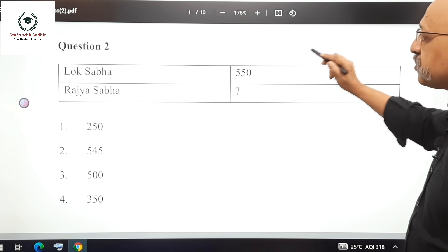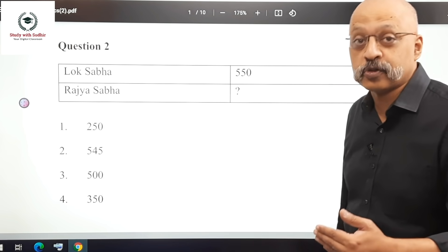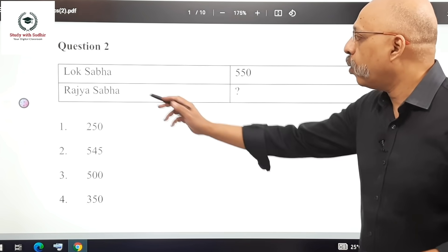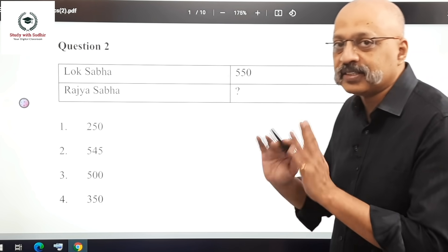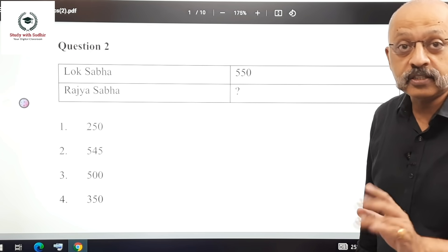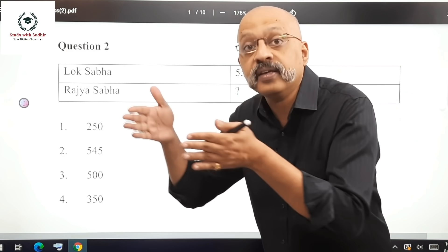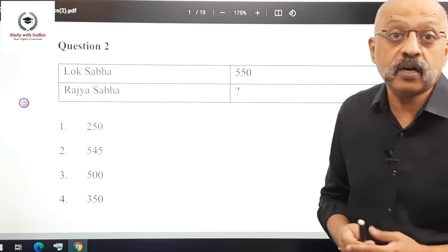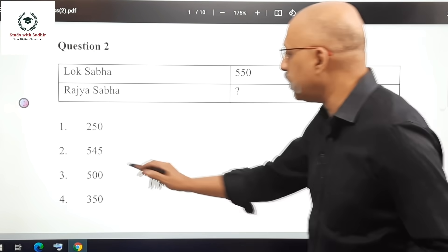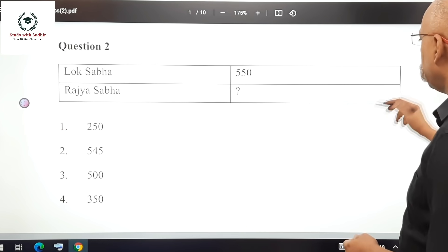Question 2: If the strength of the Lok Sabha is 550, what is the strength of the Rajya Sabha? This is a subtle attempt to confuse the student — the Lok Sabha strength given is irrelevant. You should remember straight away that the strength of the Rajya Sabha is 250. So the answer is option number 1.